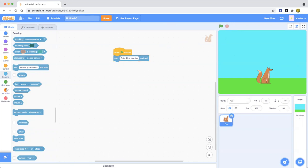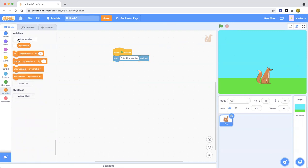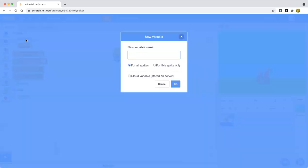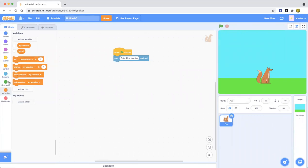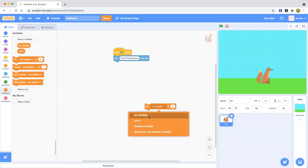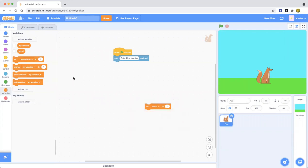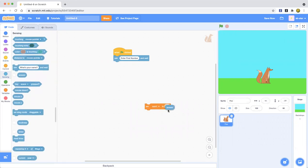Now we're going to make a variable. Go to the Variables category and click 'Make a Variable.' Name it 'num1' — that's short for number. It can be for all sprites, but you don't have to show it on screen. Now drag out a 'set num1 to' block and set it to the answer block. Put that under the ask block.